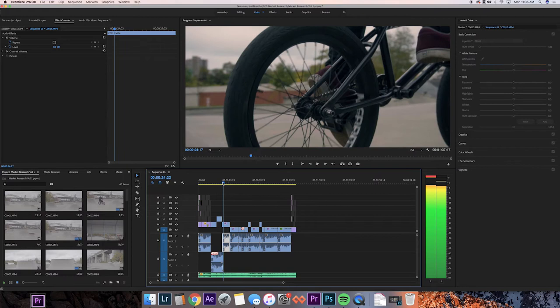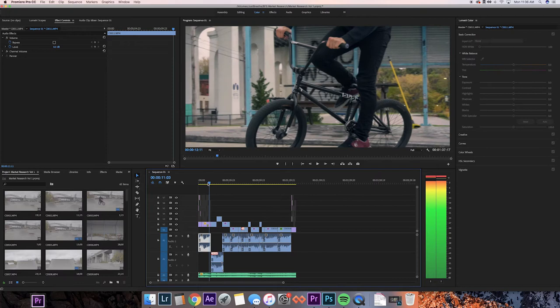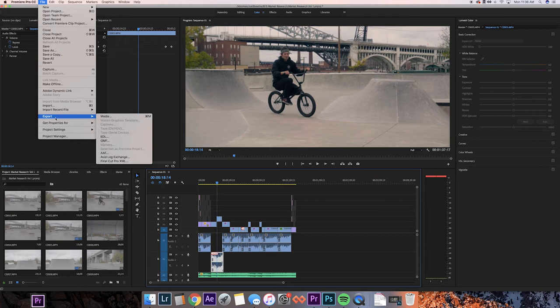I got everything colored, added my titles. Everything's all set to export. Once you're ready to move towards the export, what you're gonna want to do is click over on file and then drag down to export over to media.